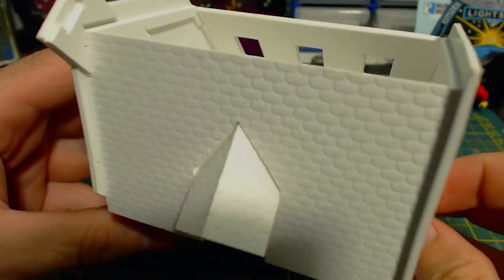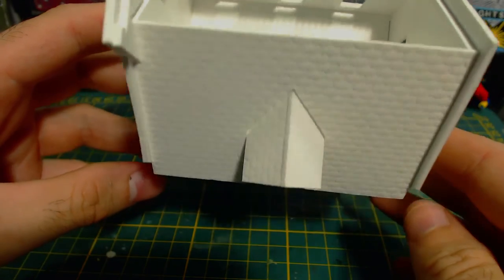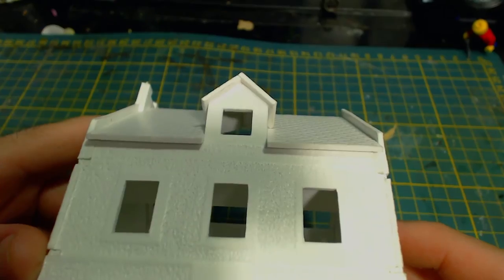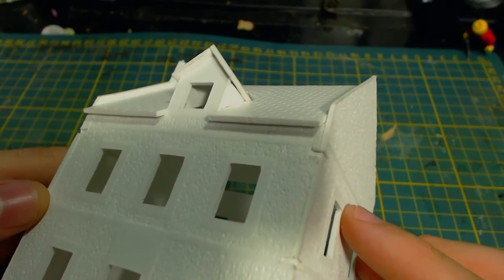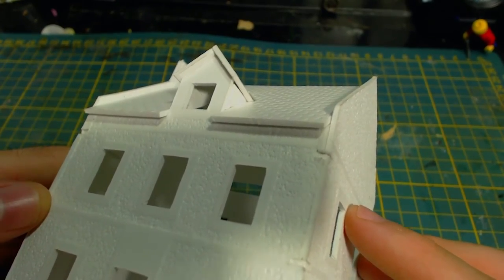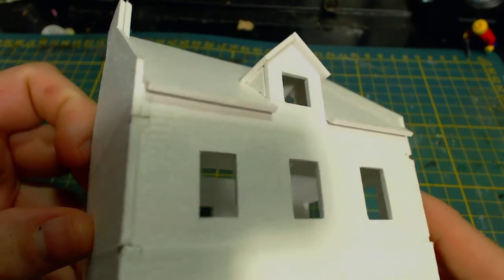I am definitely not a fan of that big gap where the roof parts meet, so I will fix that before painting either with some strip styrene or green stuff. That's a subject for another video.